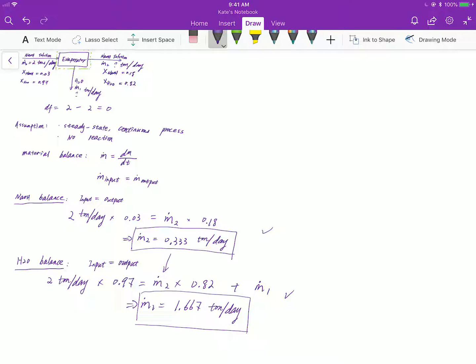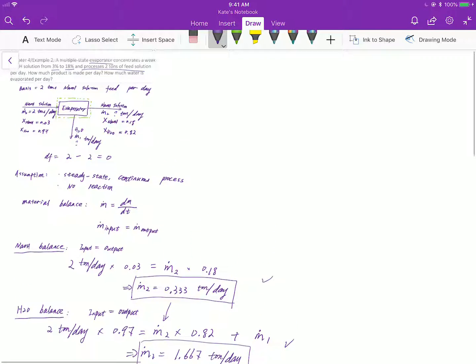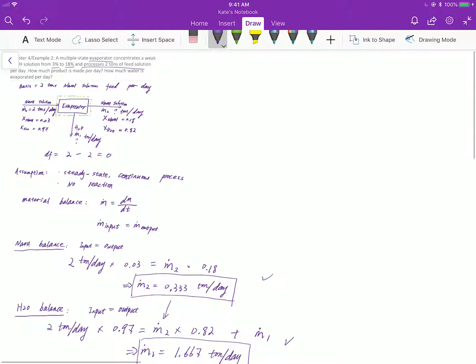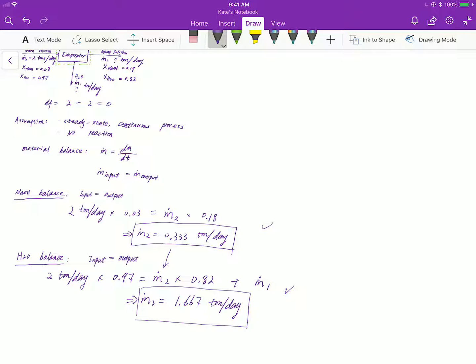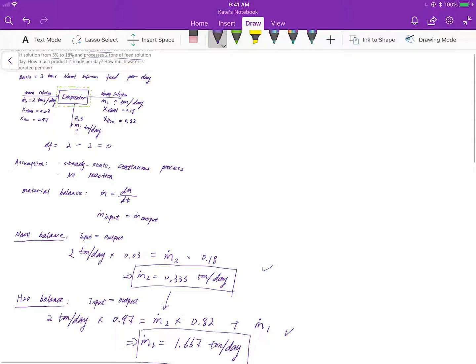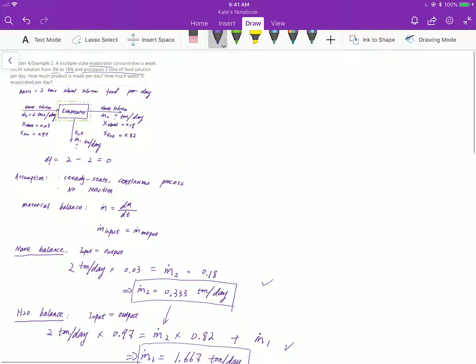Step 8: solve any additional equations for the rest of the unknowns. In this problem there are only two unknowns and we solved them all. Step 9: check the scale. In this problem there is no scale change needed, so we have finished the whole process.